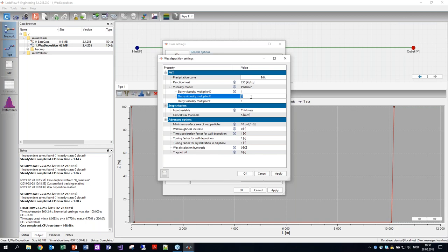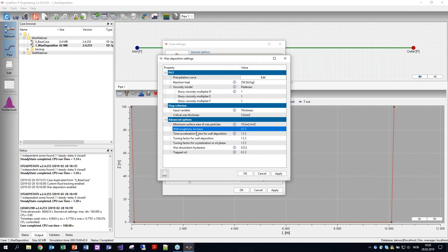Does the friction factor take into consideration the additional roughness of the wax layer? If you increase the wall roughness as a function of the wax layer by changing the wall roughness increase parameter, then it changes that — so it's adjustable by the user. Basically yes.